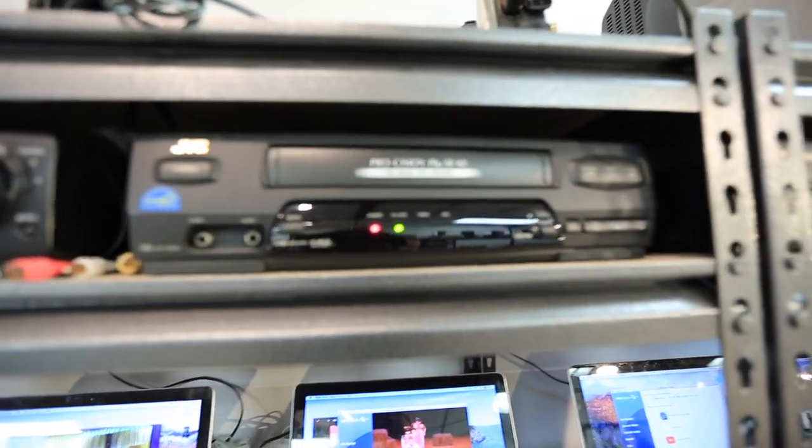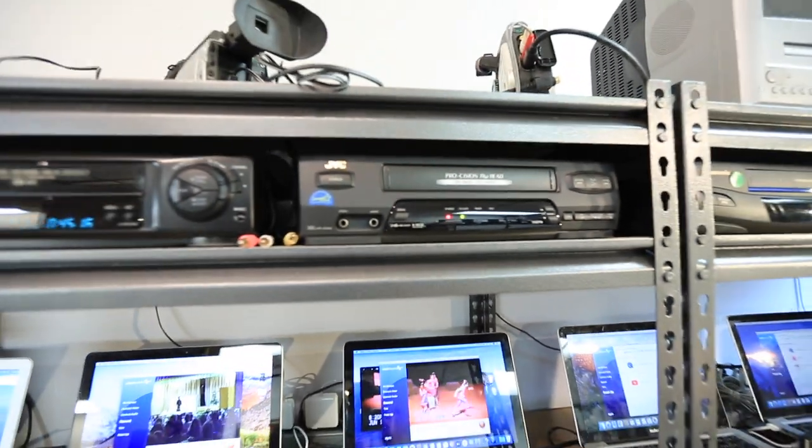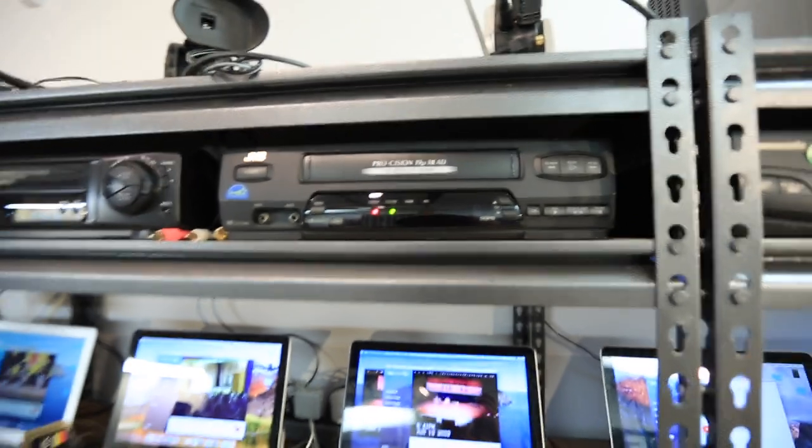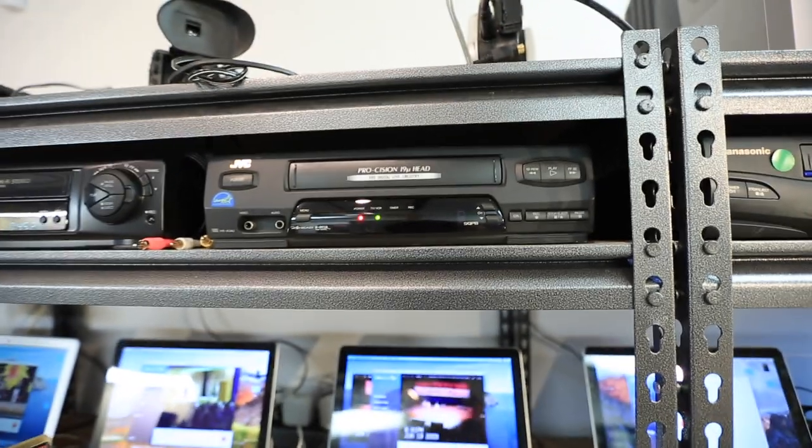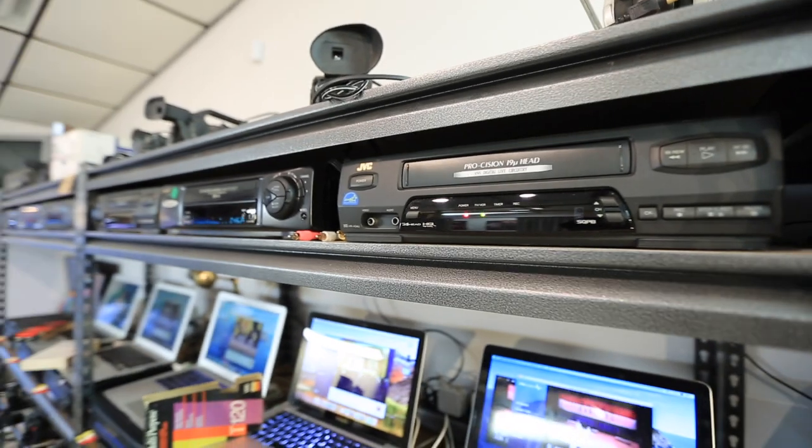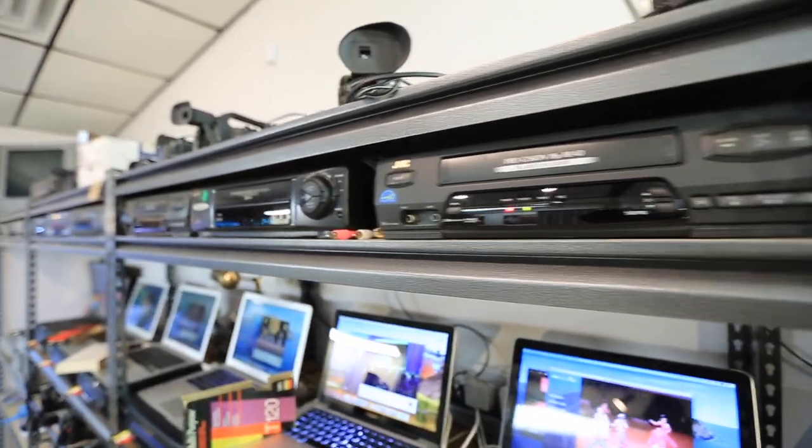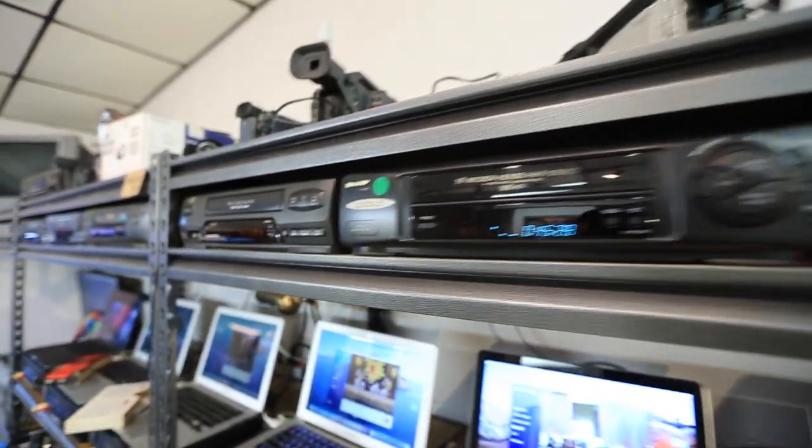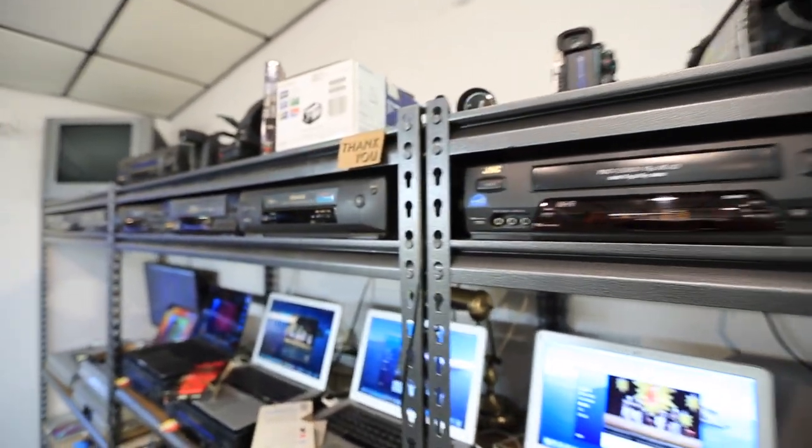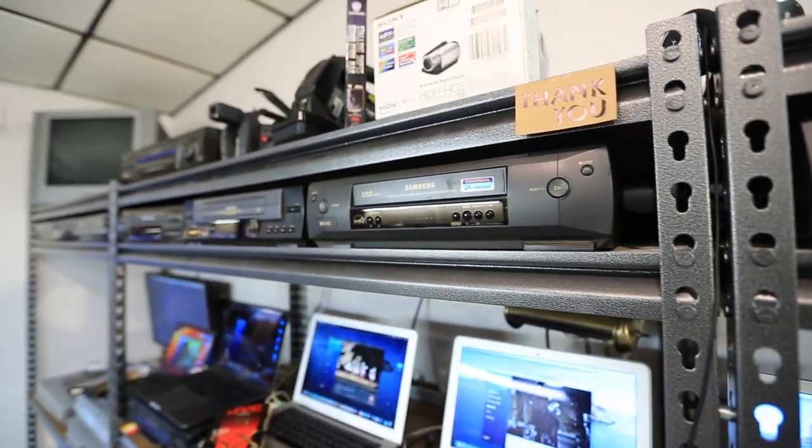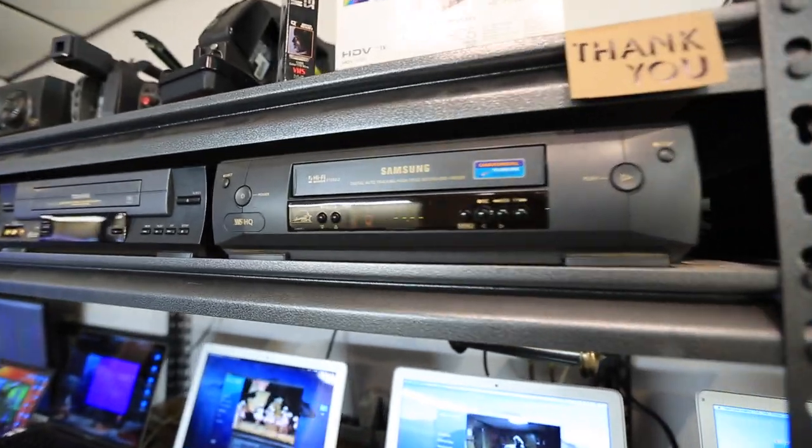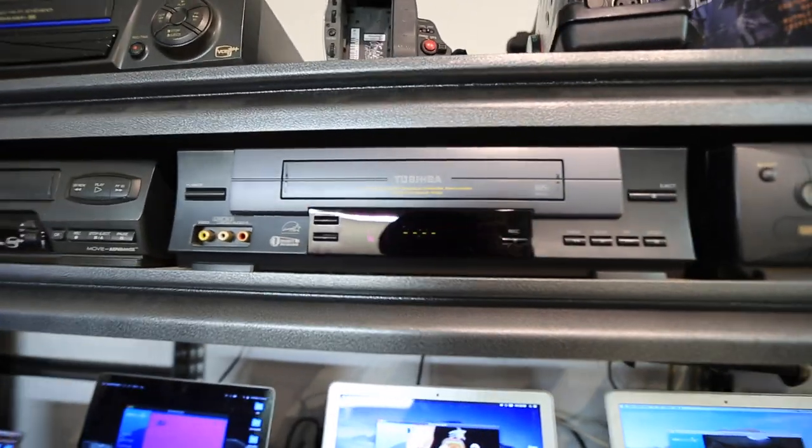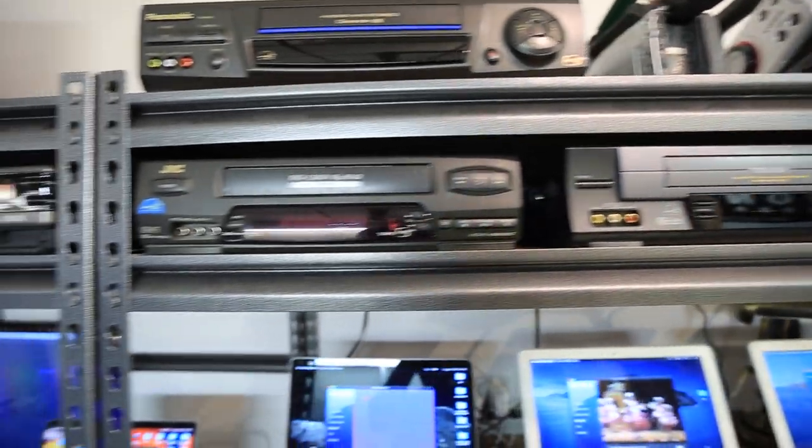Sometimes it's just nice to have a few different options when you're going through. A lot of these tapes will show time-based issues. And it's nice to have a bunch of different players to try the tape in. Usually if you have a, you know, once I try a couple of different players, I have at least one player that's going to play the tape fine. But I'm constantly maintaining and cleaning these.